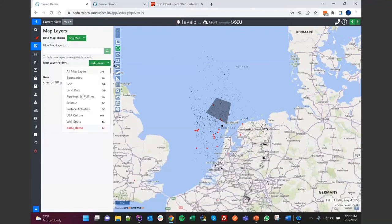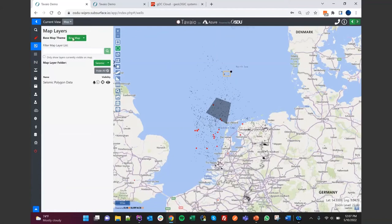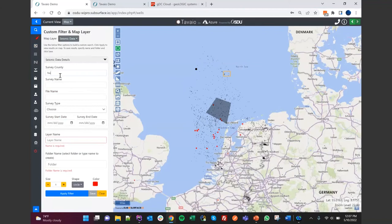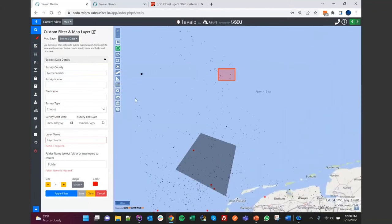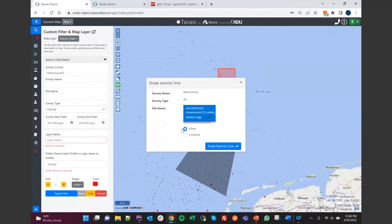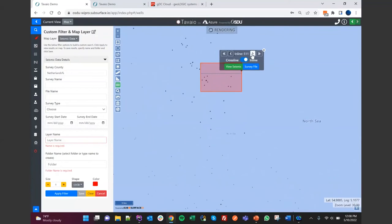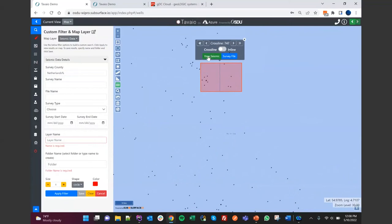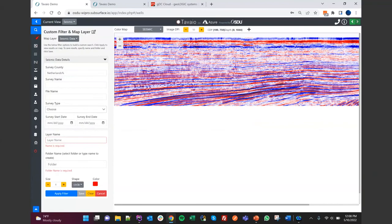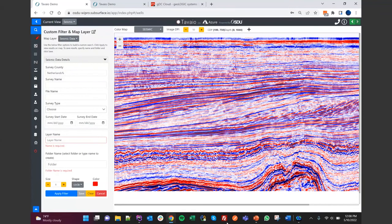Another data set we show and display is seismic data. I'll turn on the seismic layer and search for it in the same way — going to seismic, opening up survey country, putting Netherlands as the wildcard. The involved data set gets highlighted. To preview seismic data, I choose the seismic feature selector on the left, click within the seismic volume to preview the header information, and draw inline or crossline slices within the seismic cube itself. I can click navigation buttons to move forward on inlines or switch to crosslines. Clicking view seismic, we process the seismic on the fly and show a preview of what the seismic file looks like.